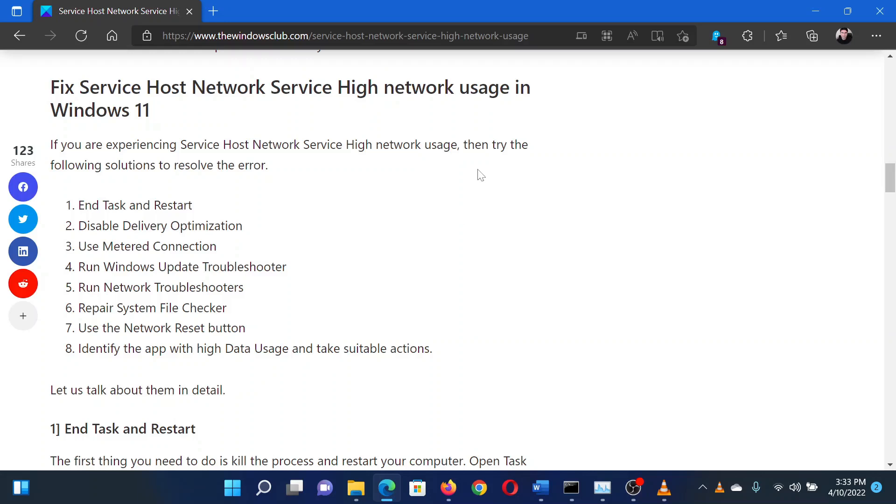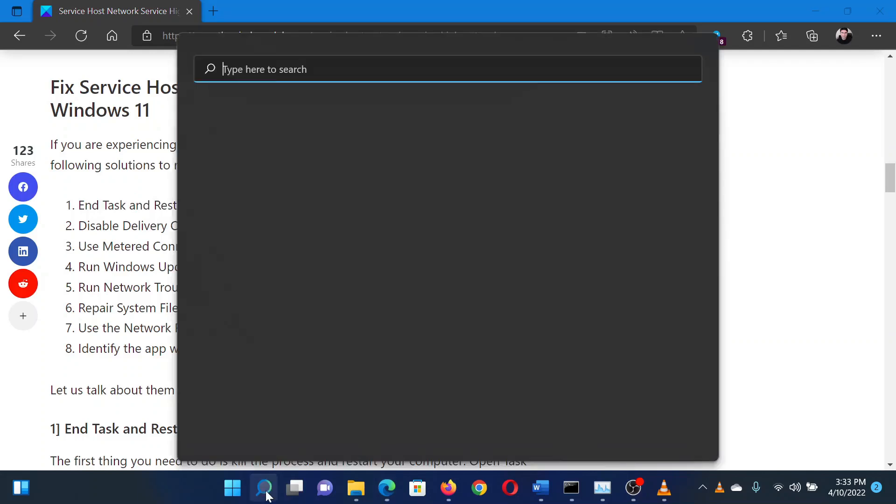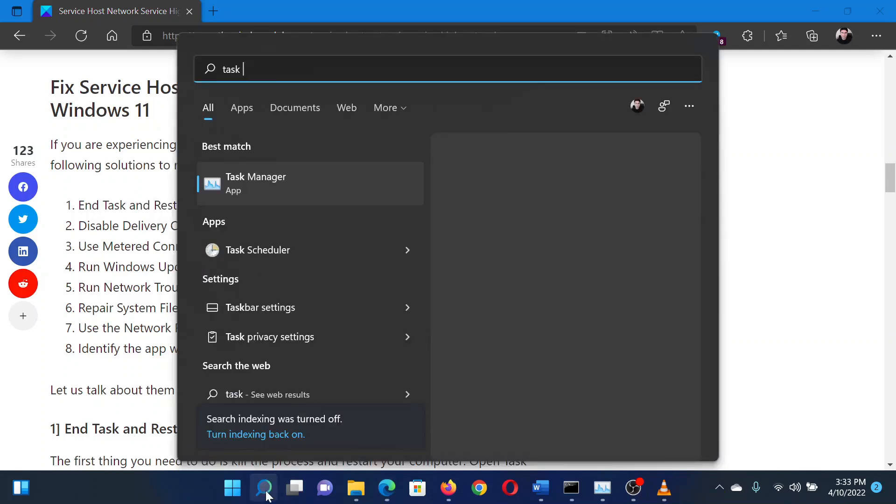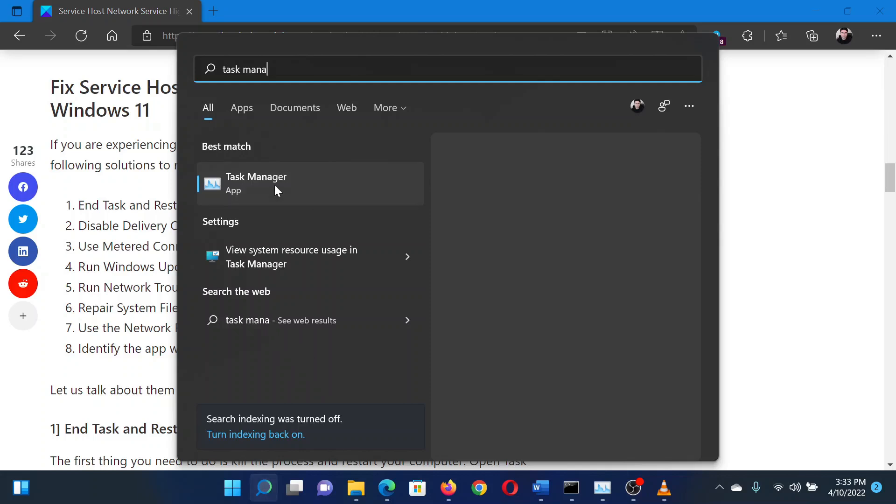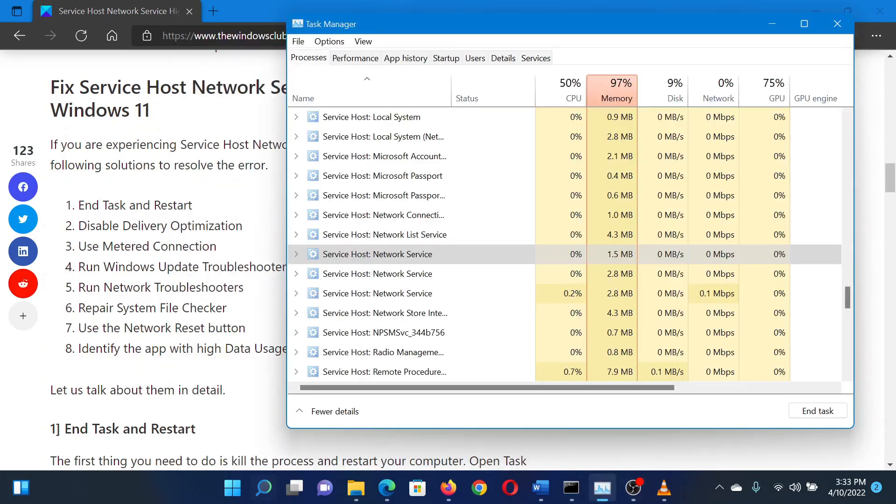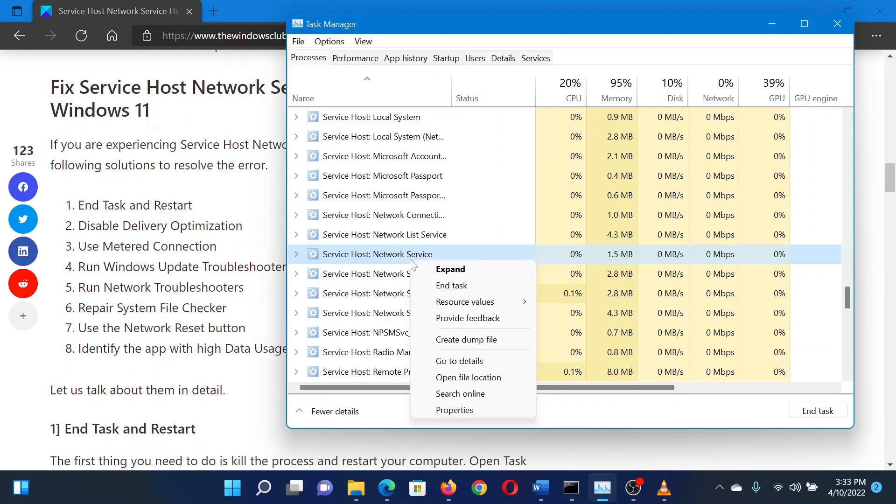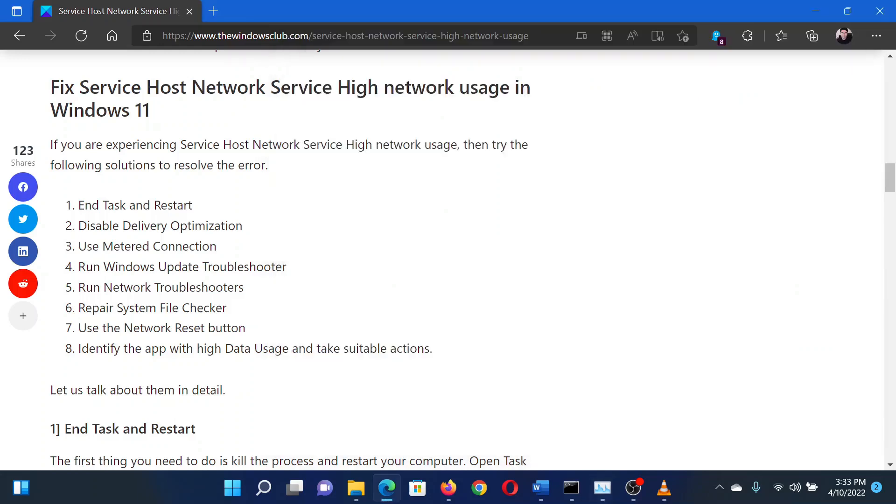The first solution is to end the Service Host task and reboot your system. Search for Task Manager in the Windows search bar and select Task Manager from the list. Once in the Task Manager window, scroll down to Service Host Network Service, right-click on the service, and select End Task. Then reboot your system.